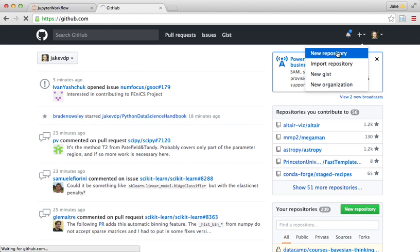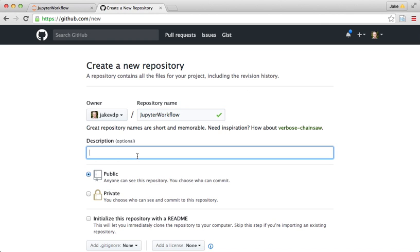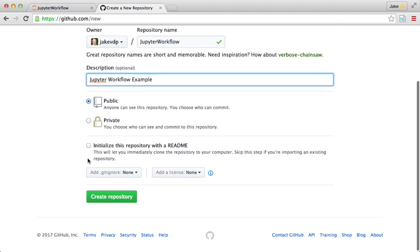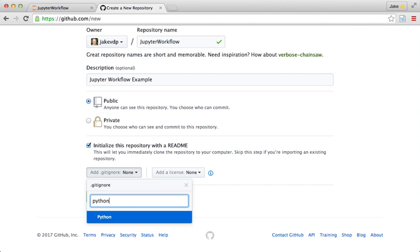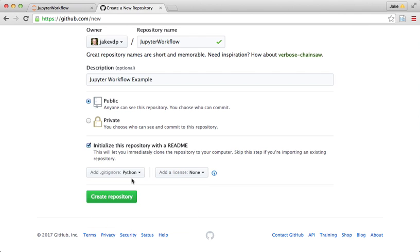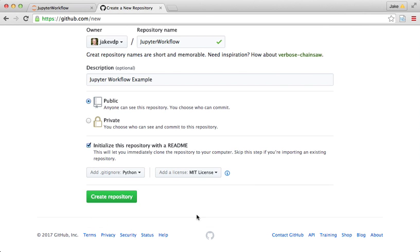Here what I'm going to do is create a new repository. I'm going to call it JupyterWorkflow, and I'm going to say a Jupyter workflow example. I'm going to make this public so anyone can see it. I'm going to initialize it with a readme, and I'm going to add a Python gitignore, so this ignores temporary files associated with Python.